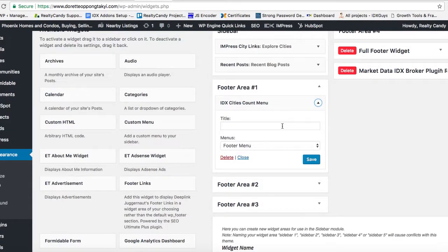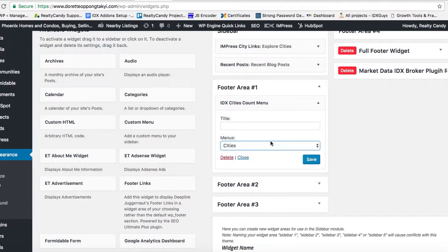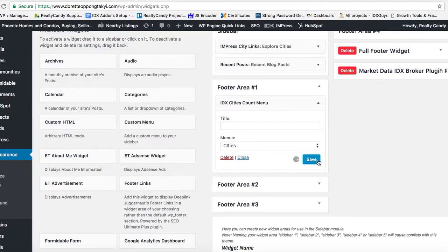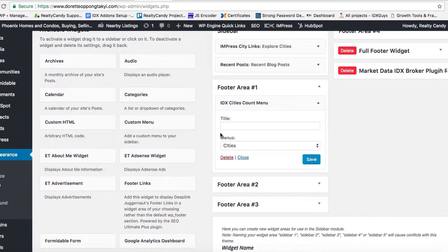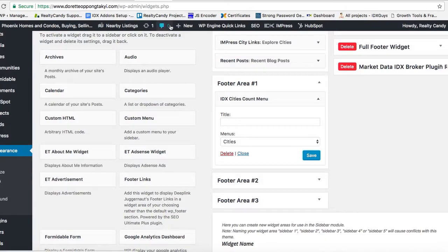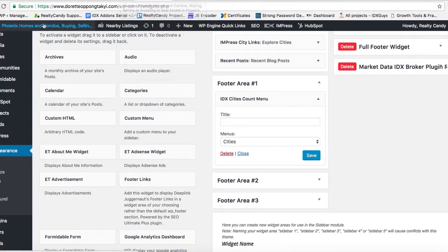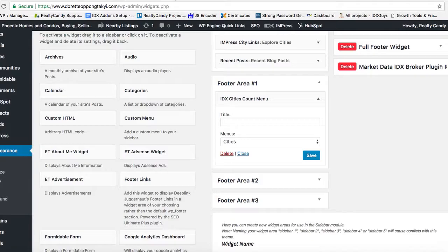So the menu is actually, instead of it being footer menu, it should be Cities. So let's put that in there. And then let's go in here and see what this looks like.